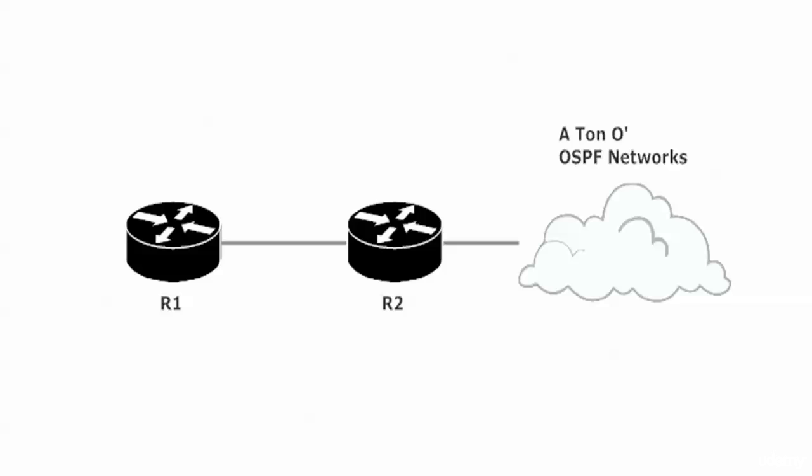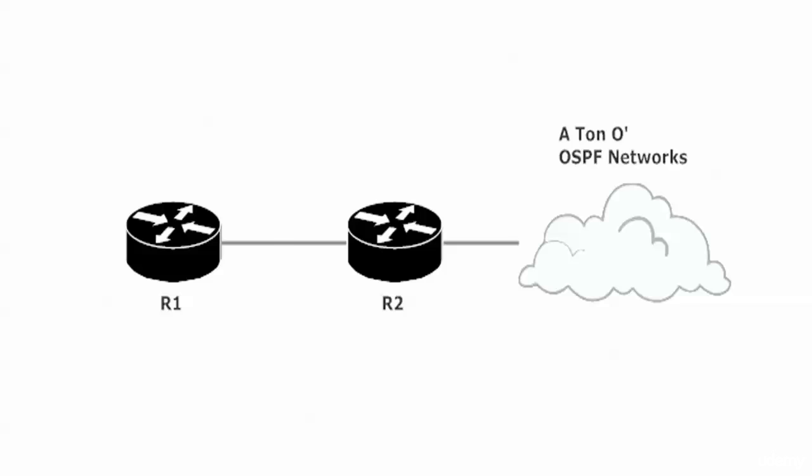Those come in really handy, but if we just put everything in Area 0, we couldn't do that because a stub area is going to be numbered onto itself.